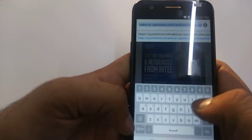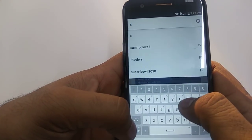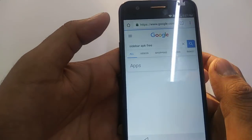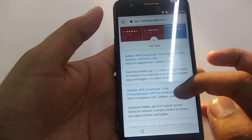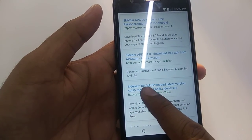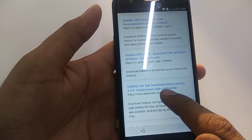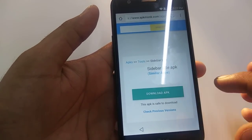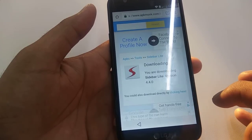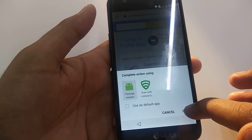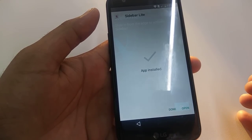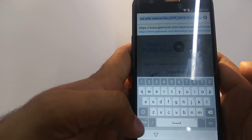From here we are going to download two more apps. Go back to home to make navigation easier. You will download a Sidebar APK. Go to Sidebar APK Light APK and download version 4.4.0. Download it, click OK, Open, Install, and OK.